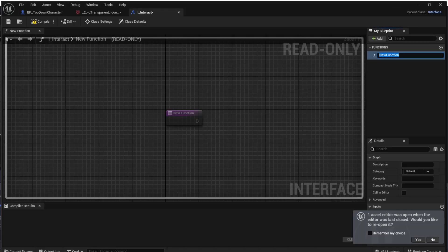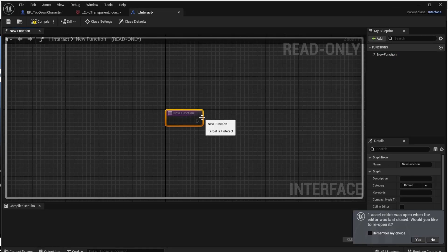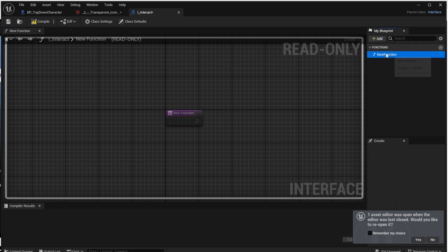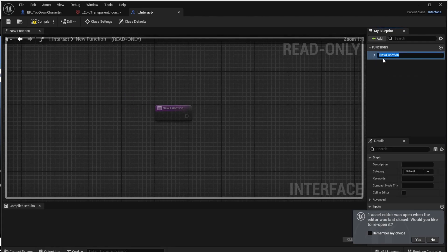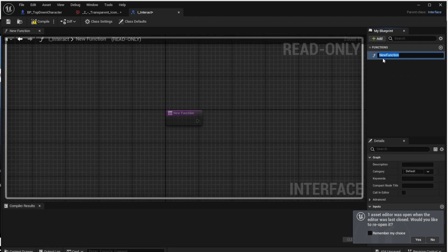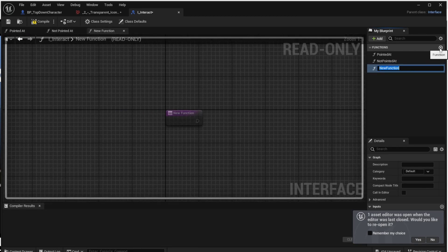Open the interface and start adding functions. Remove the default new function that's already there and add our first function: Pointed At, which we will call every time the mouse pointer points to the object. The second function will be Not Pointed At, called every time the mouse pointer leaves the object. The last function will be Interact, used when the player wants to interact with the object.